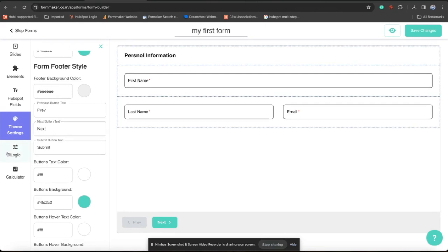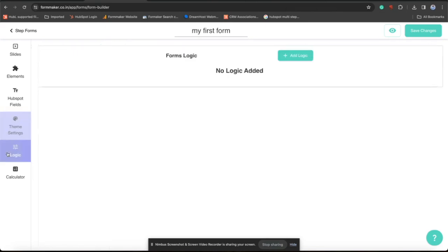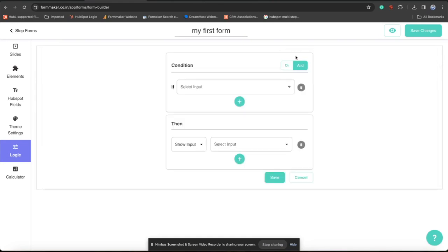After theme setting, now explore Logics. In Logics, you can add logic to show and hide fields. But this is advanced form, so you can show hide steps also.